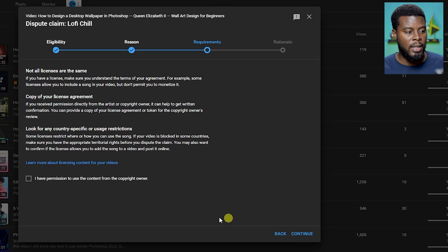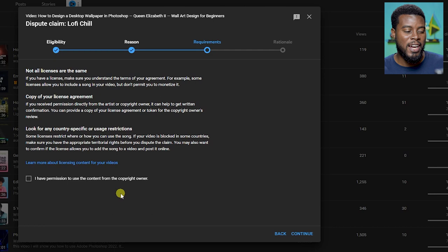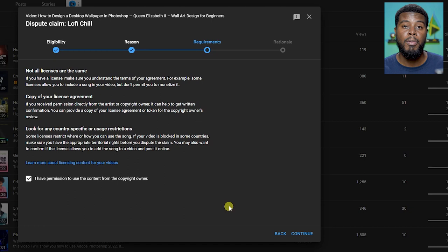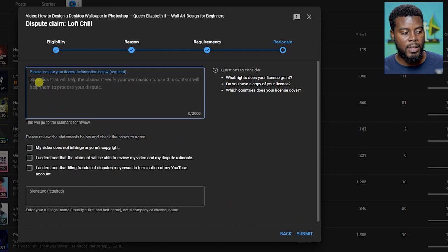Then YouTube is going to read some stuff to you to make sure that you know what you're doing, so you don't get yourself or your channel on their naughty list. I'm going to check this box: I have permission to use the content from the copyright owner. Then I'm going to click continue again. You see this box right here that says please include your license information below.